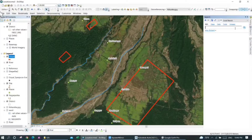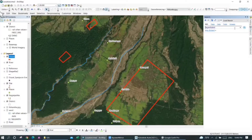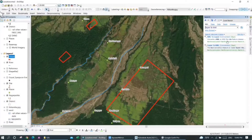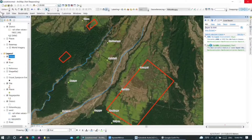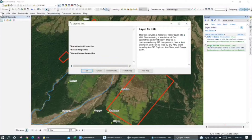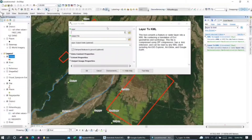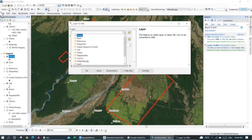To do that, I will first click on the search tab and search for a command called 'Layer to KML'. The search option will find the tool for us. You can see it right here — I'll click on this button.